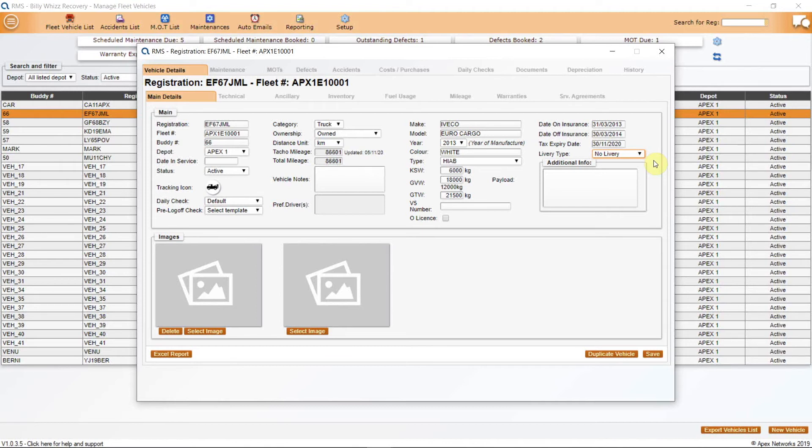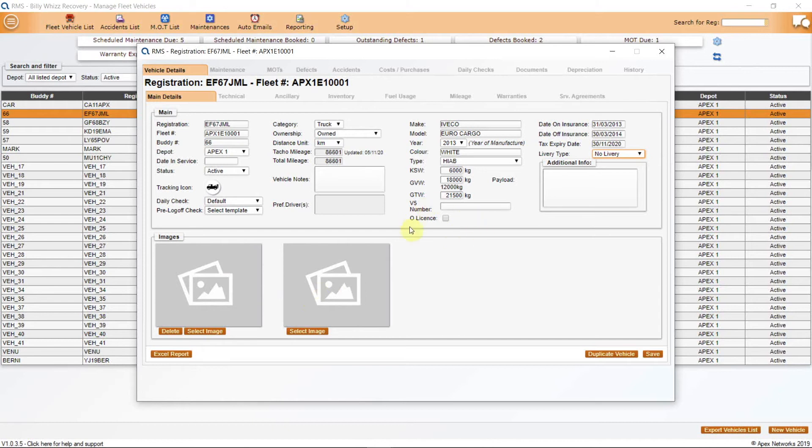There is also a place to add images of each vehicle and a tick box to mark if the vehicle is currently on O or Operator's License. This will then flag up on the controller's drop-down when the driver and vehicle is applied to the job.